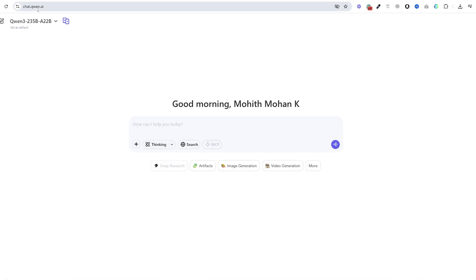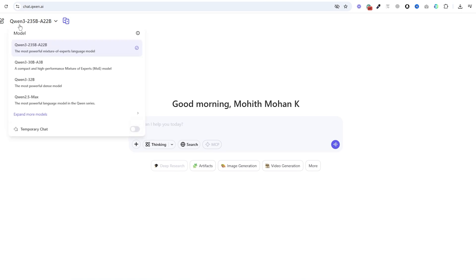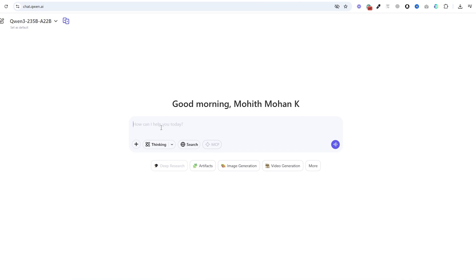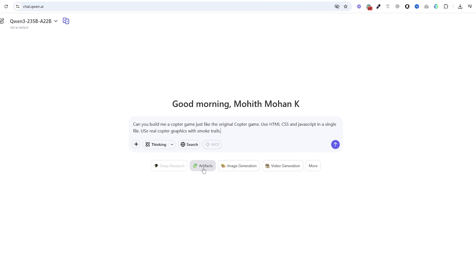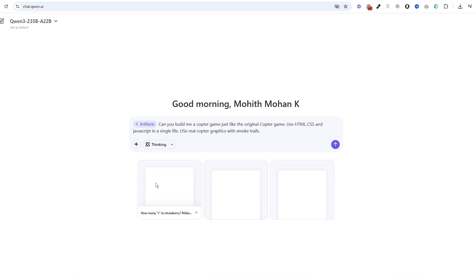Okay, so I'm in chat.qwen.ai and in here I'm going to select QWEN 3 235b model and then I'm going to give this prompt here. Can you build me a copter game just like the original copter game? Use HTML, CSS and JavaScript in a single file. Use a real copter graphics like smoke trails. I will select the artifacts feature and then run it.